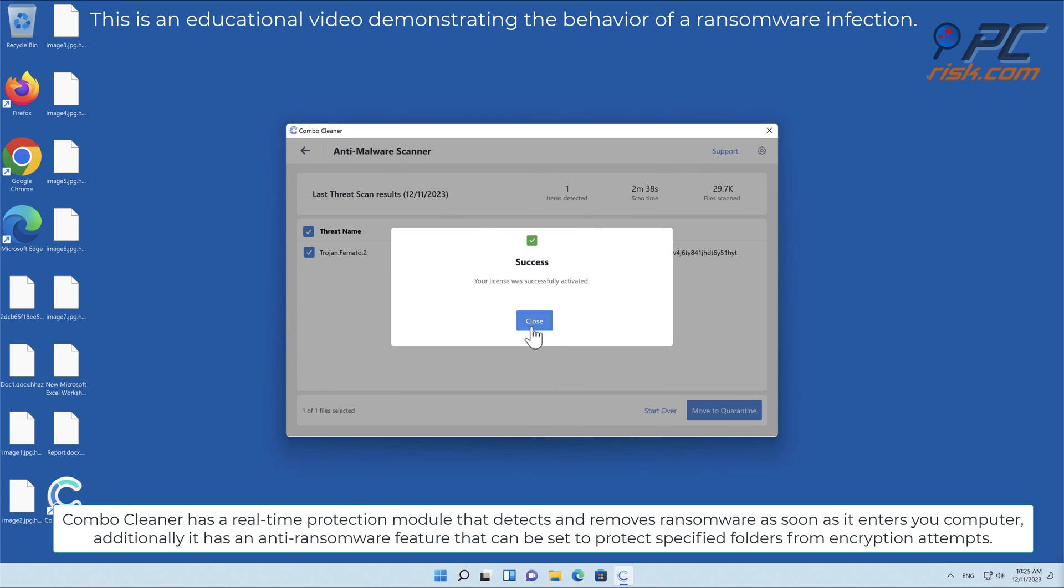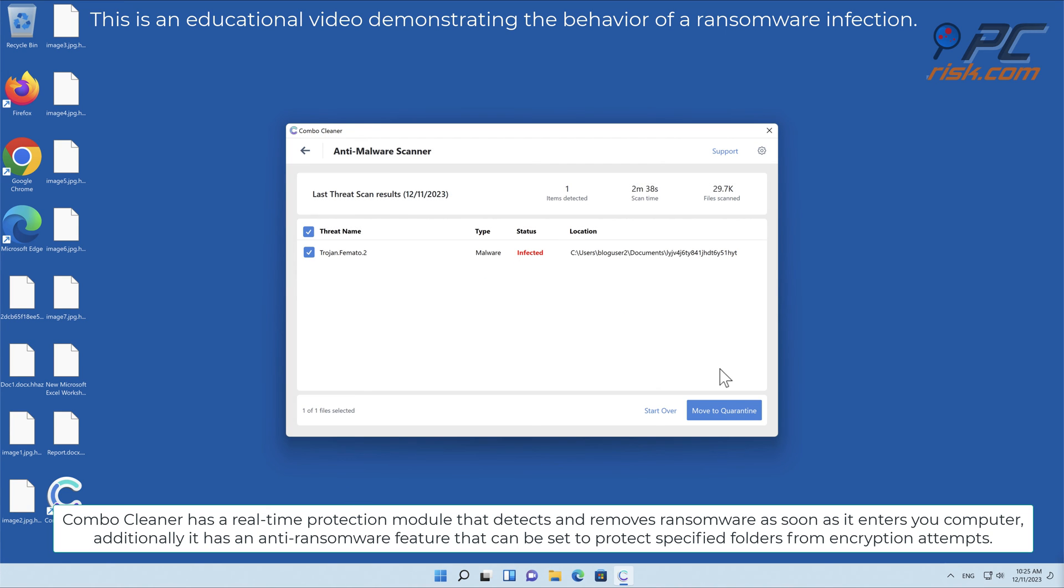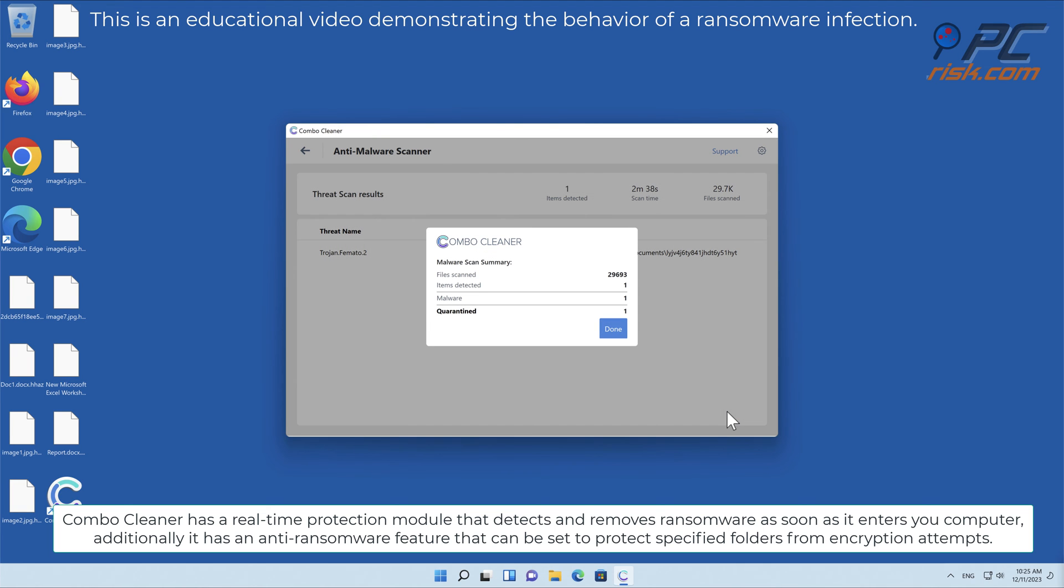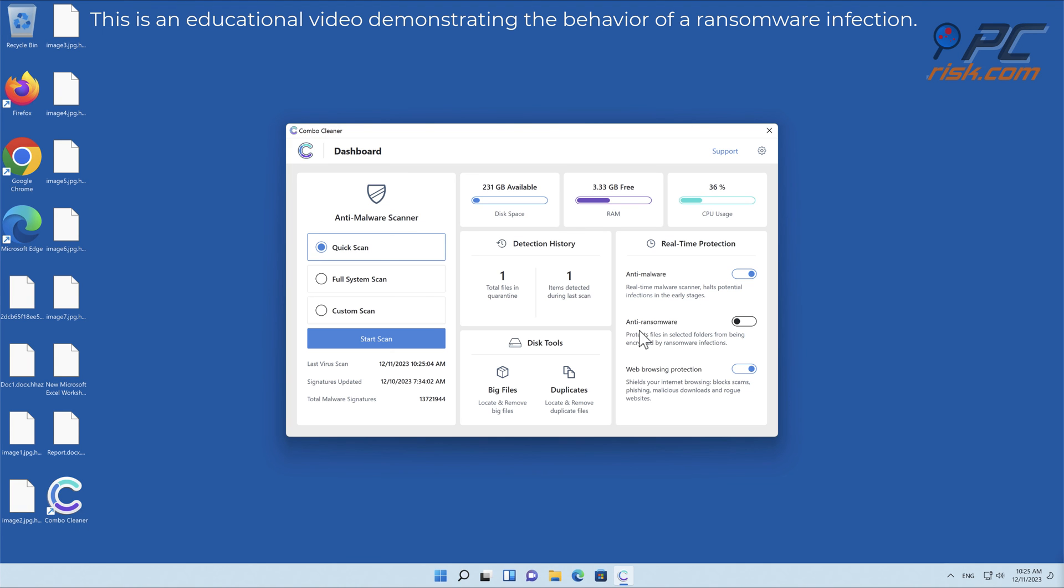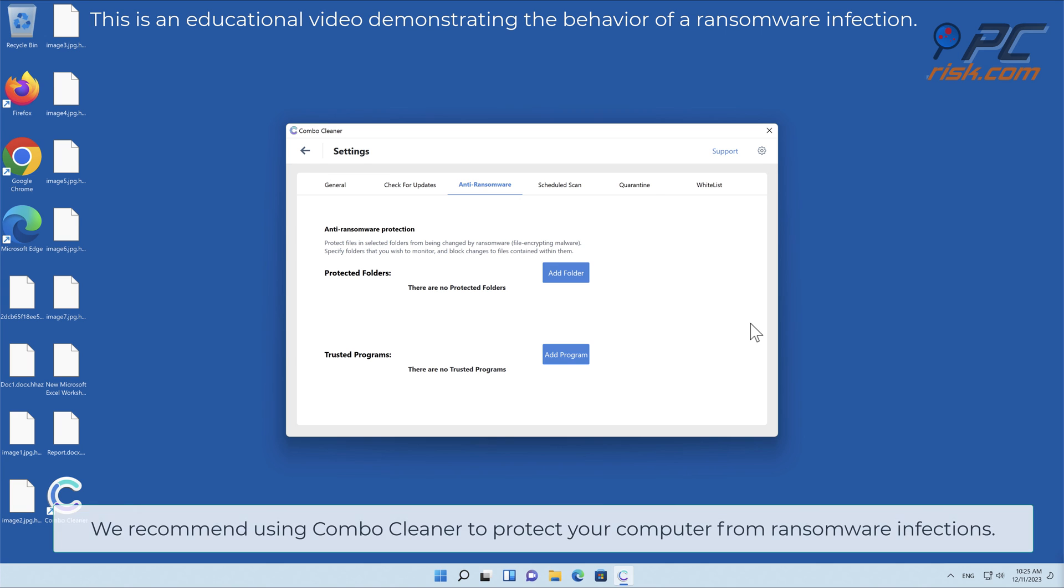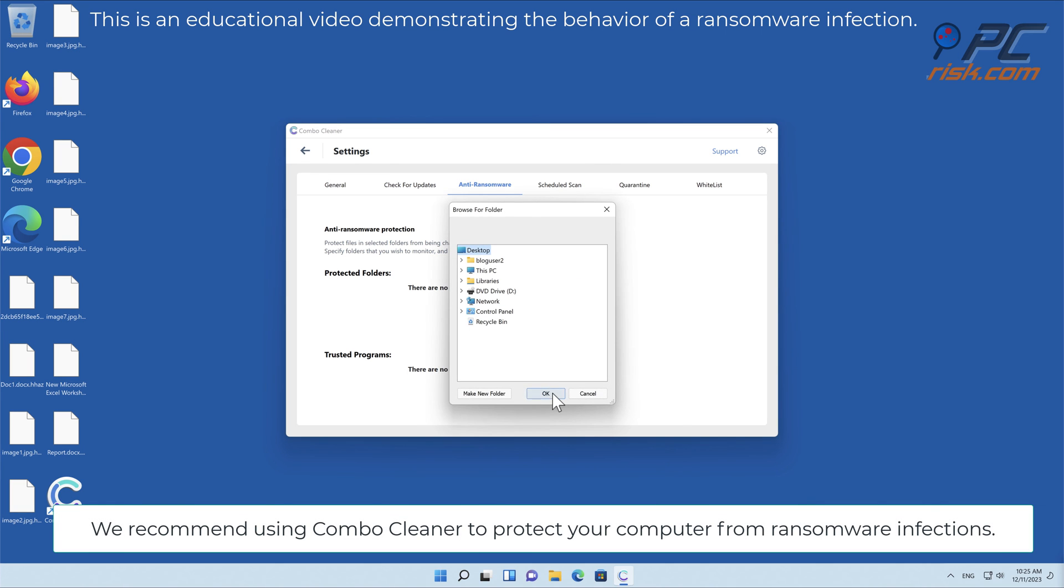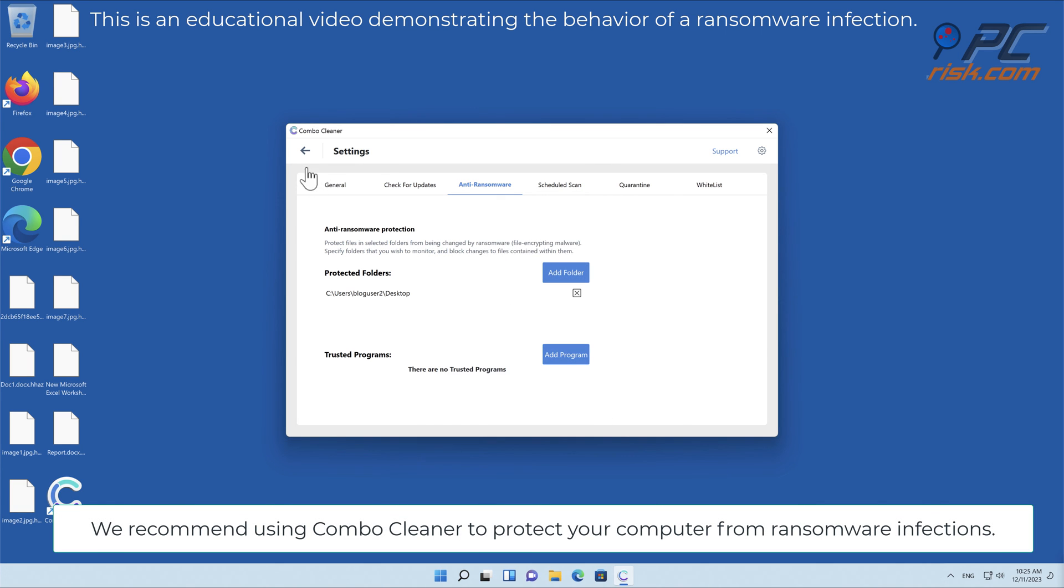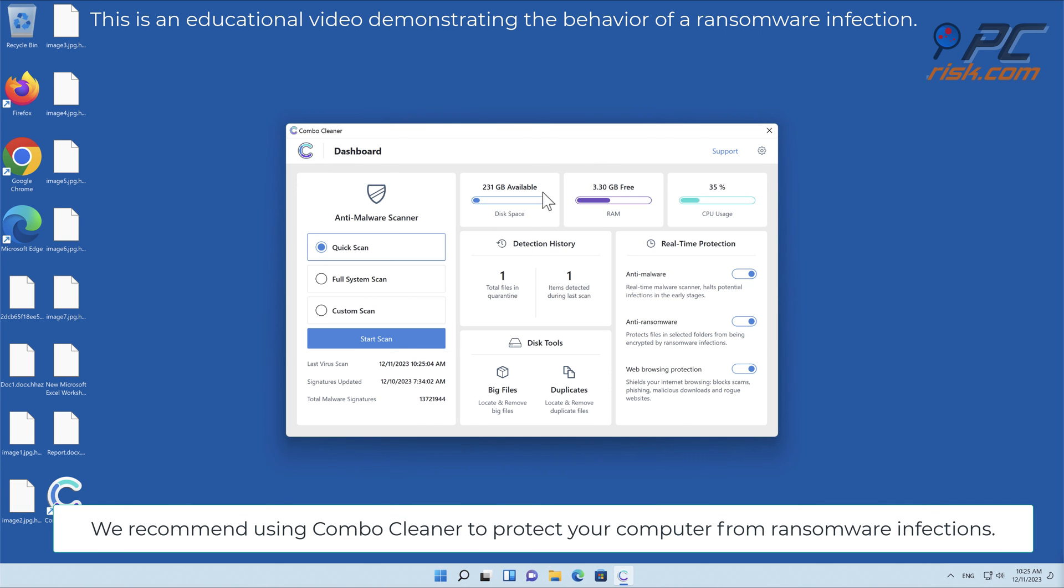Additionally, it has an anti-ransomware feature that can be set to protect specified folders from encryption attempts. We recommend using Combo Cleaner to protect your computer from ransomware infections.